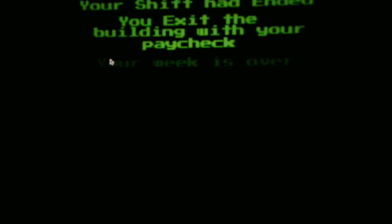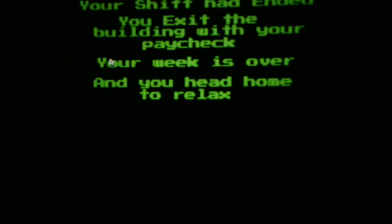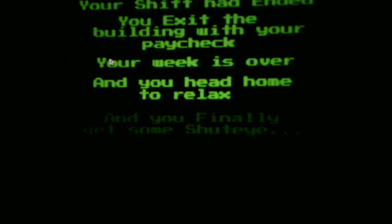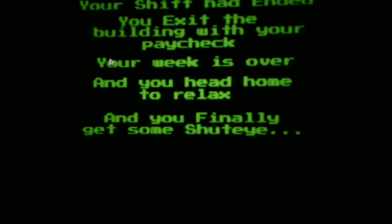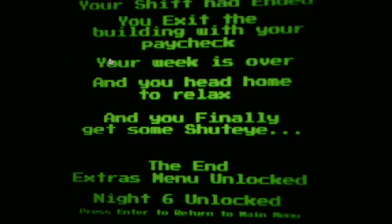Like I said, this game is easy, and Night 5 was easy, which is a good thing. Wasn't as hard as I thought. Your shift has ended. We beat Night 5. You exit the building with your paycheck. Your week is over. And you head home to relax. And you finally get some shut-eye. The end. Extras menu unlocked. Night 6 unlocked.